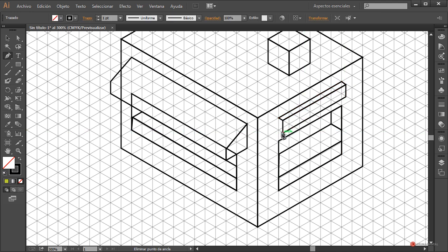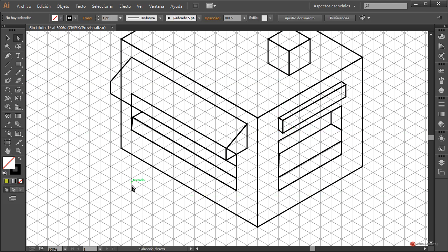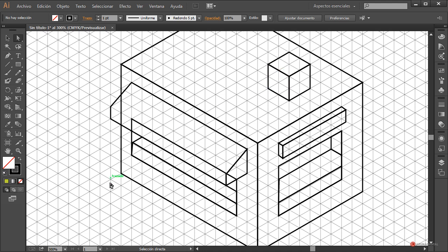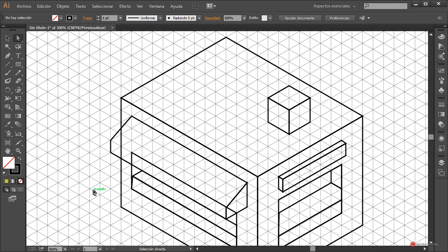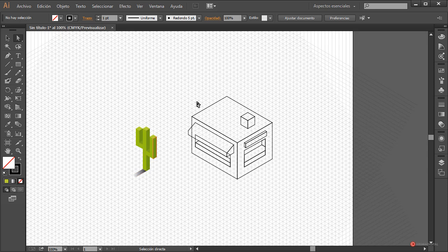Completamos los últimos detalles. Creo que tenemos una visión clara de cómo funciona el sistema, así que vamos a empezar a aplicar color.